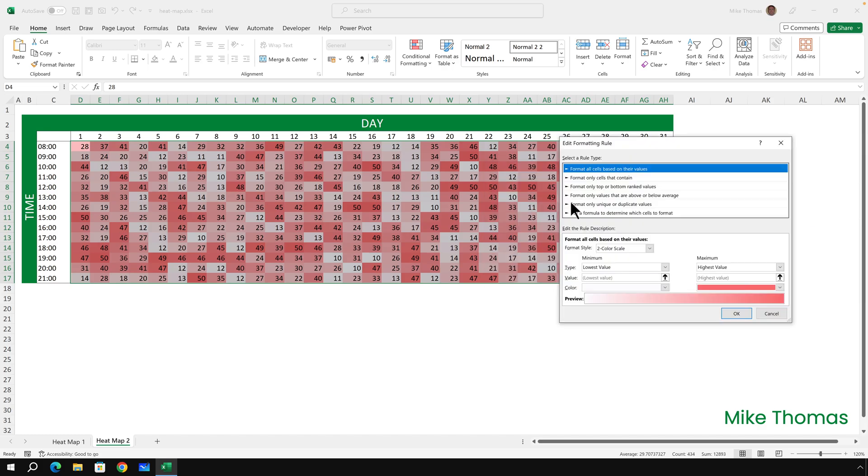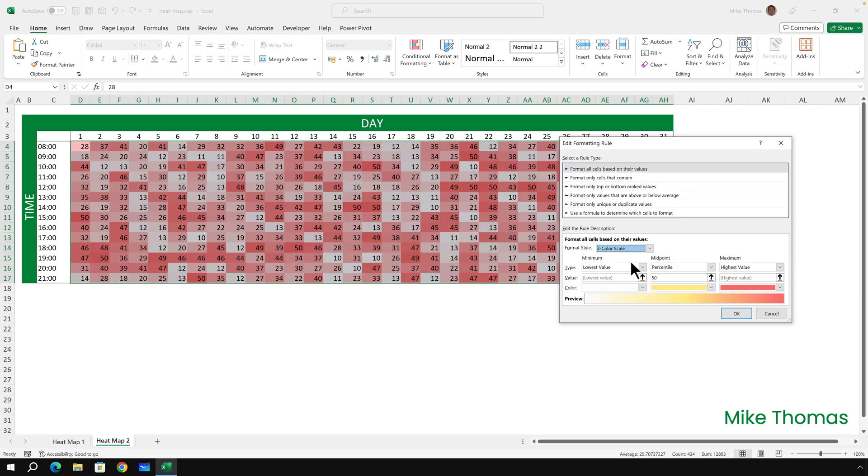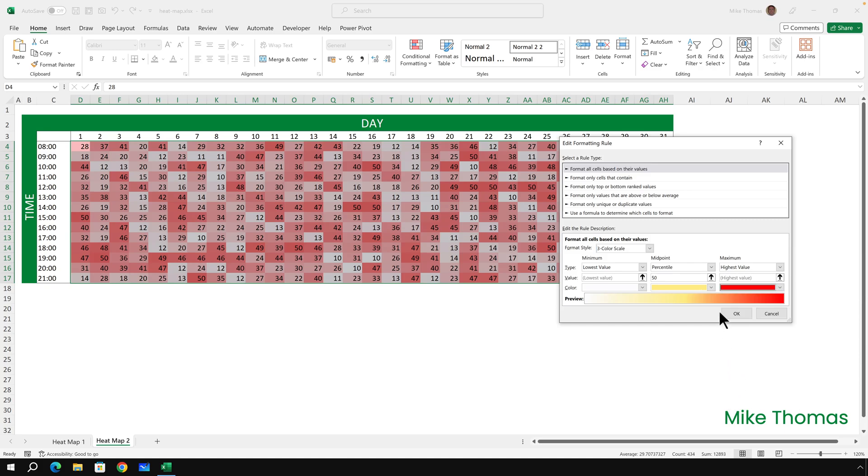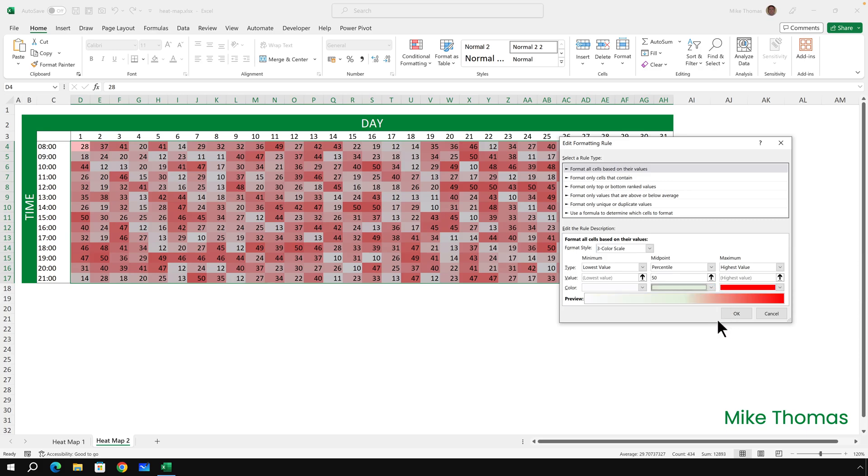And what I want to do here is change the style from a two color style to a three color style. I'm going to set the highest value to a proper red. It's not a proper red. So I'm going to click on the red there.